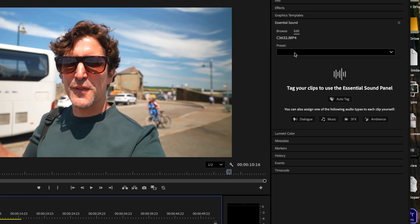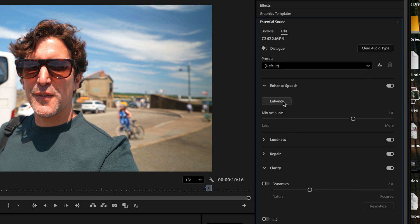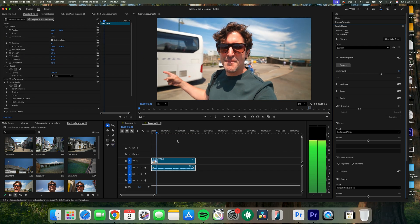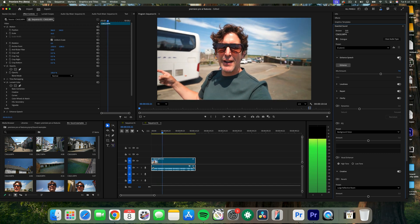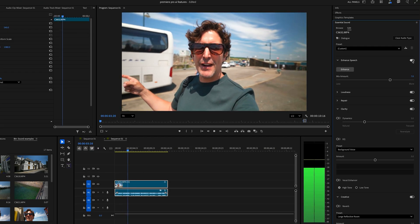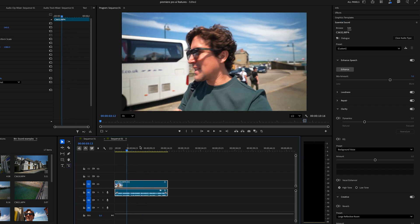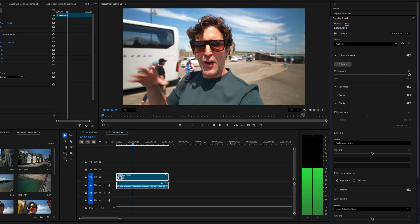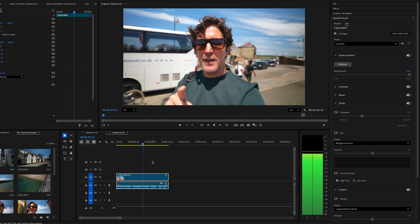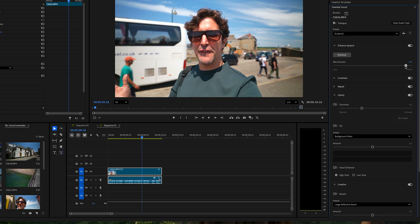To use it, select your clip, go to the Essential Sounds panel, choose Dialog, and then turn on Enhanced Speech. Use the mix slider to control how much cleanup you want. Try it all the way up and then adjust it to your liking. Sometimes it can sound a little robotic if overused, so try to find a sweet spot. For me, I find that around 9.4 sounds pretty great.